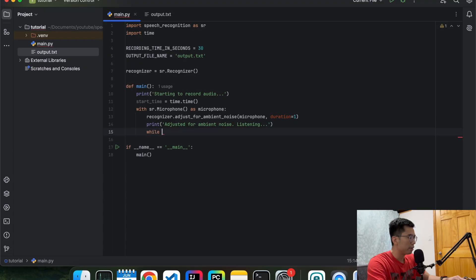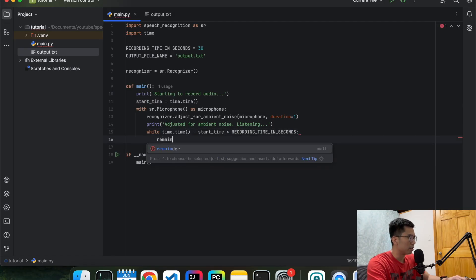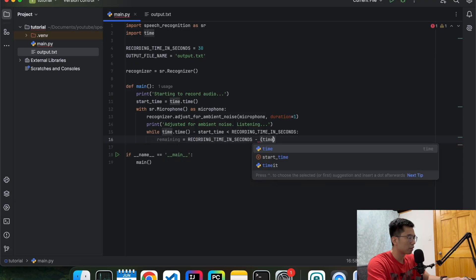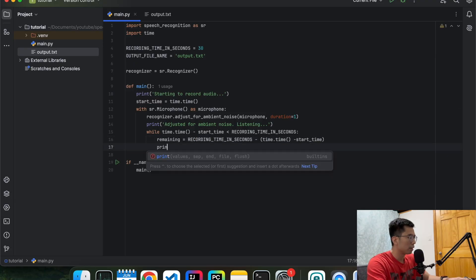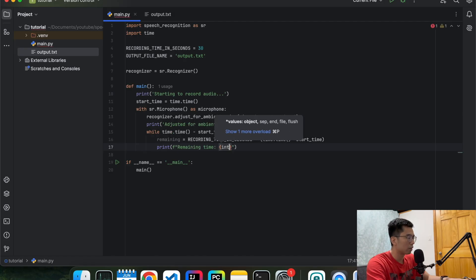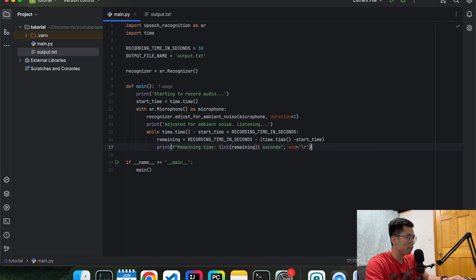And then we're going to do while we haven't reached the recording time yet, we're going to let the user know what the remaining time is. And then print it out and let them know on the screen.